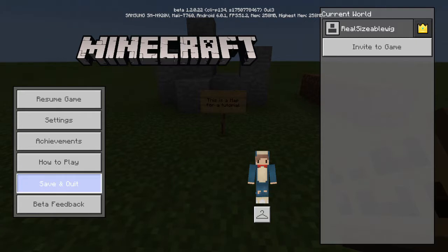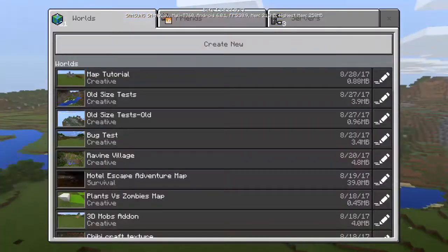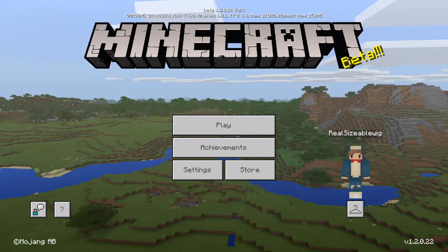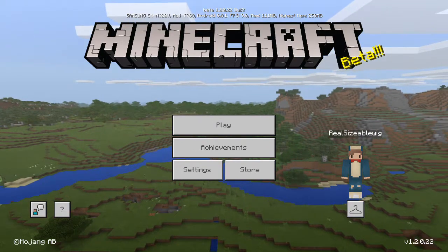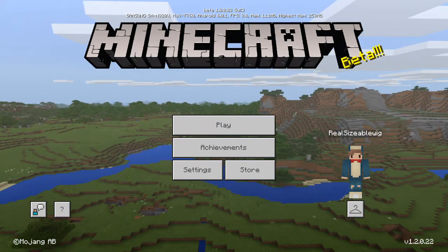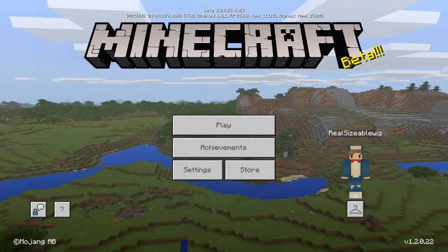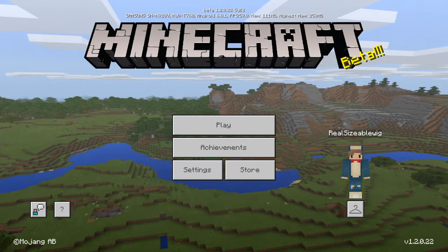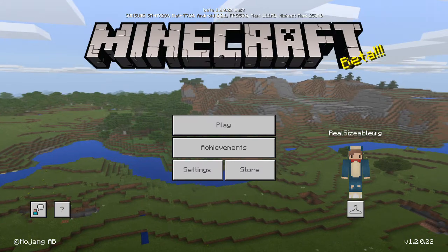Once you've got your world ready, exit out of the world and go back to the main menu once it's finished saving. So I've created my world. Now for Android — I'll show the other parts later — I'm going to go to ES File Manager or Astro File Manager. I'm going to hop onto the Windows app and I'll be right back.